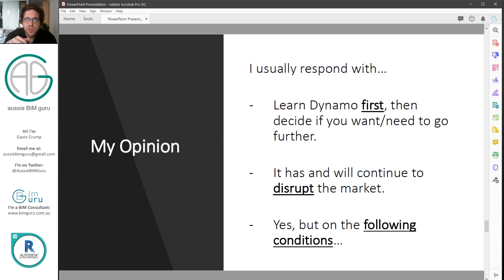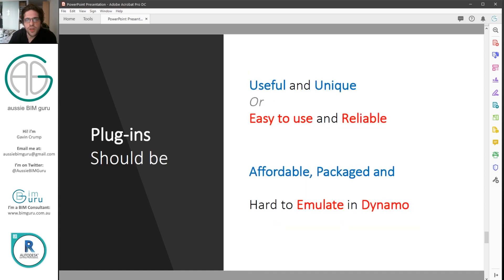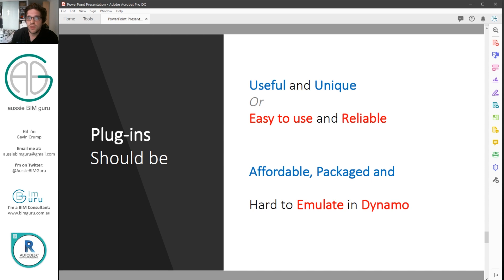Dynamo will disrupt the market and it should. The conditions under which add-ins will still trump Dynamo are: they need to be useful and unique, easy to use and reliable, affordable, ideally packaged, and hard to emulate in Dynamo. If your add-in meets these criteria, then I think it has the capability to be successful. And remember that you do need to market it well as well.